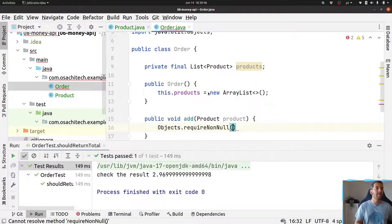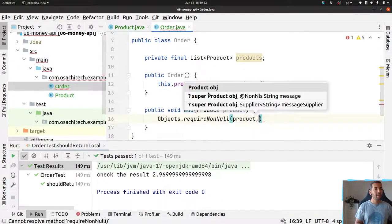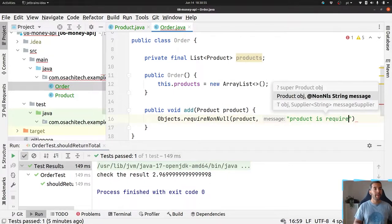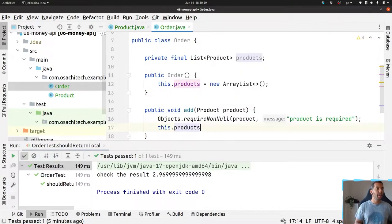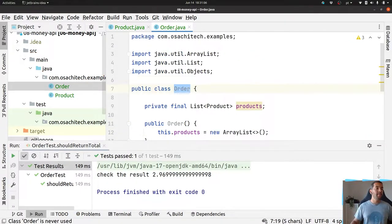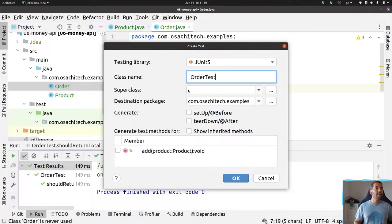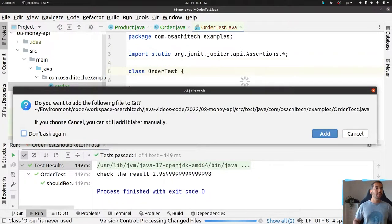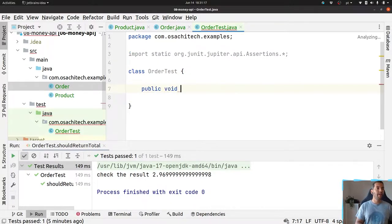The product parameter is required. Now I will create a test because I want to test the total. The test is called 'should return total'.